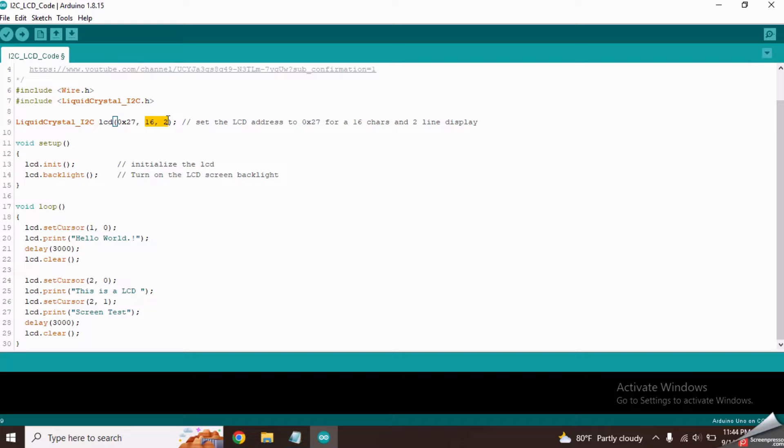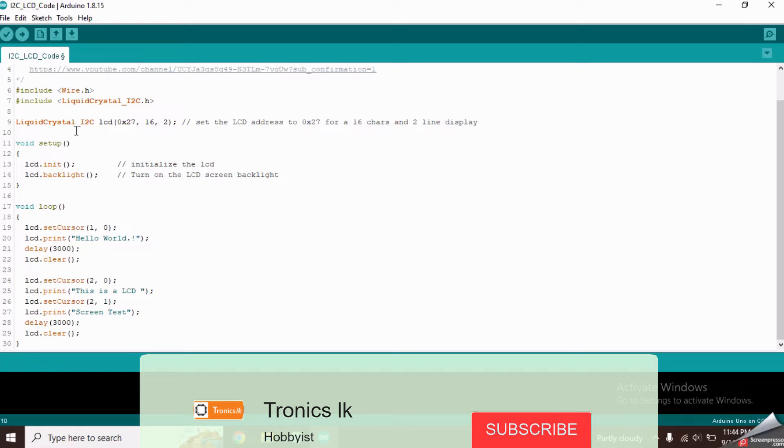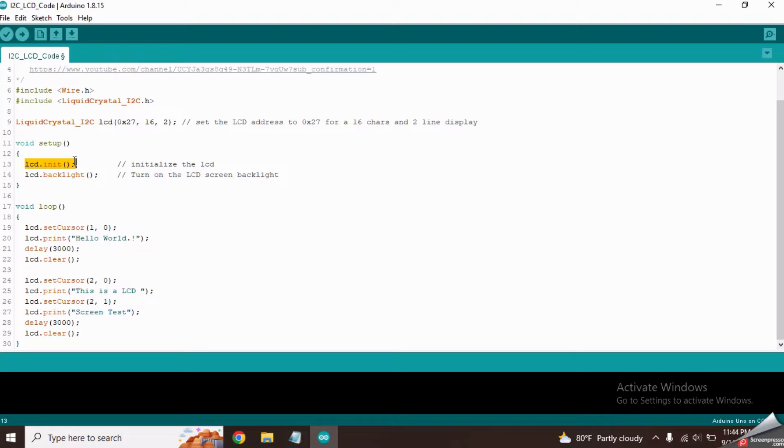Now let's come to the setup function. We use this line to initialize the LCD screen. This line will turn on the backlight of the LCD screen.